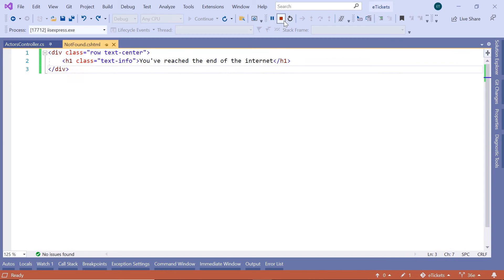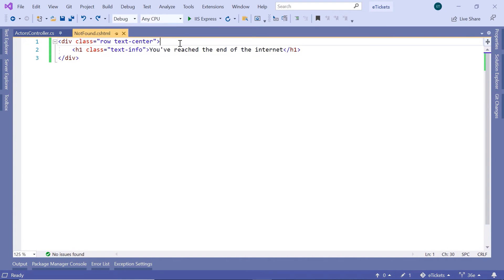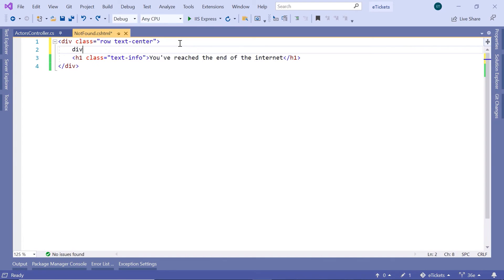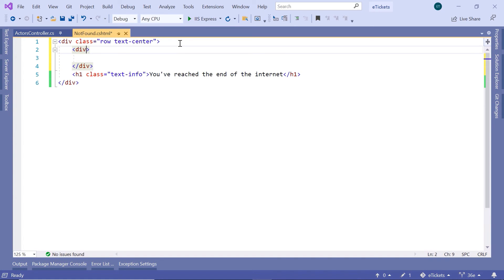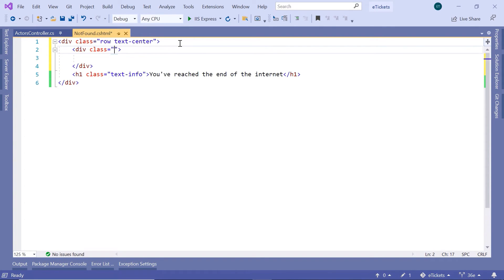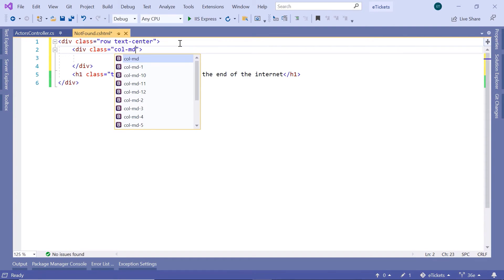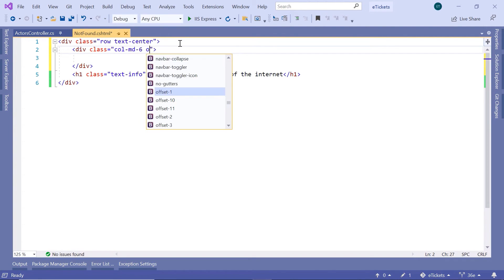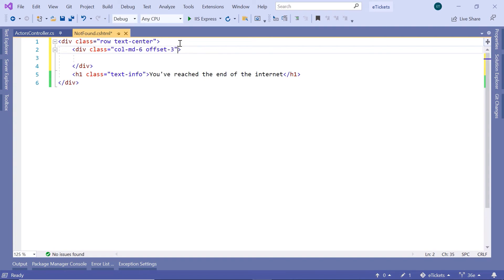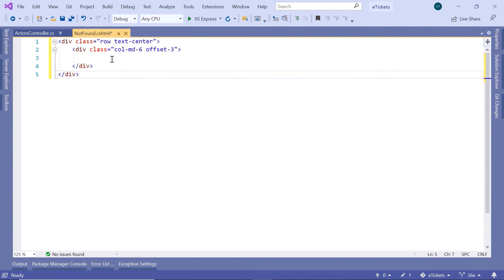And now I'll just stop this project, and then I'll add a div. And then, in this div, I'll add a class called col-md-6, and I'll set the offset to be 3. Then, just cut and then paste it in here.